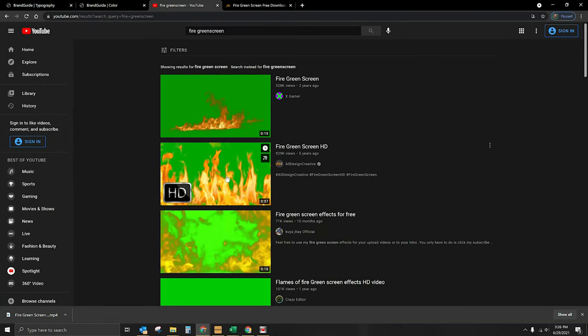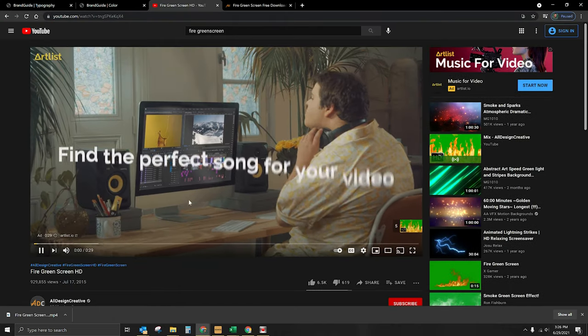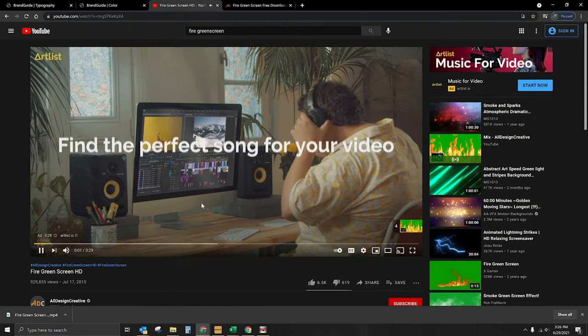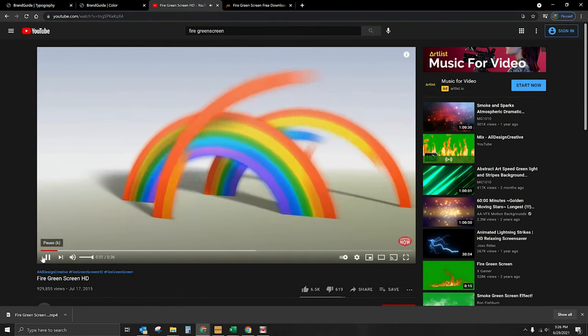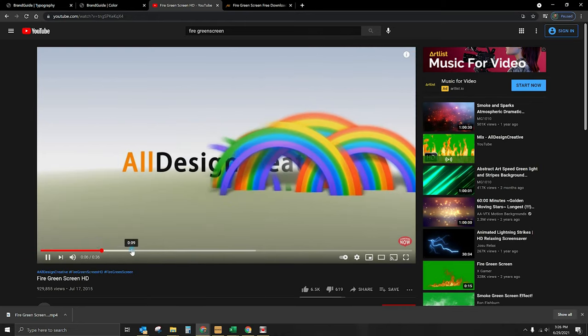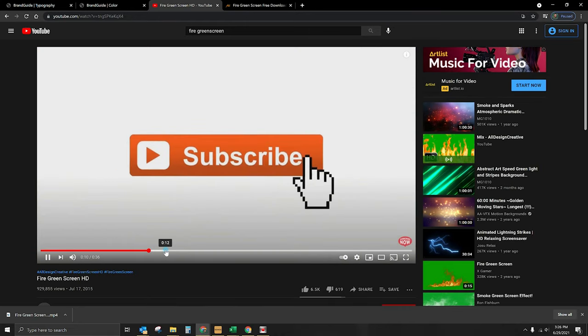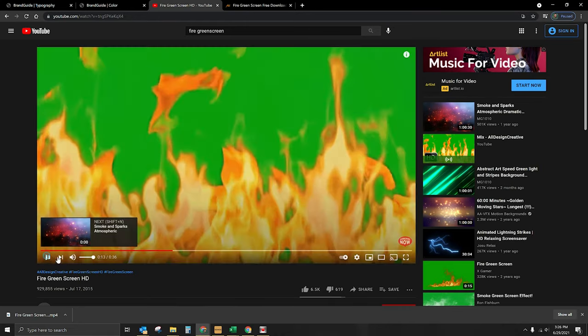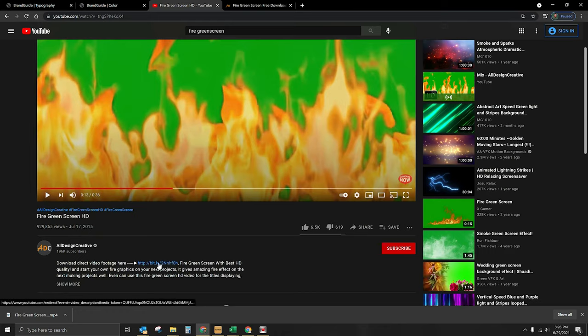I went ahead and went to YouTube and I did a search for fire green screen videos. And here's what we came up with. This one here says HD. If you click on that, you will get an ad. Now, besides that, we are going to get the footage that we need. And the thing that's cool here is that they actually give you the ability to download it directly from their site. So if you look here, there's a link that you can use to download it.